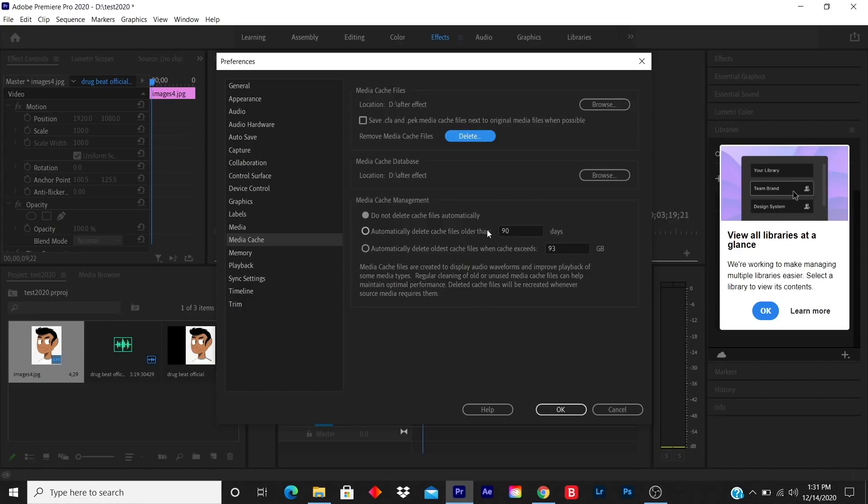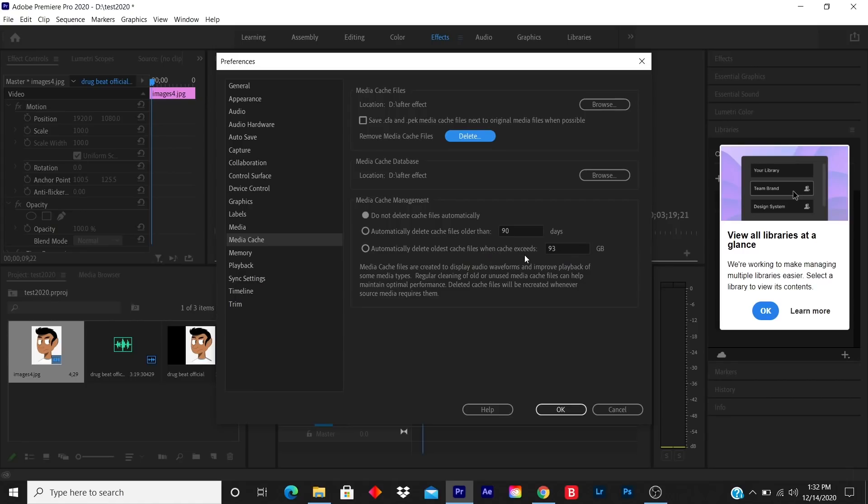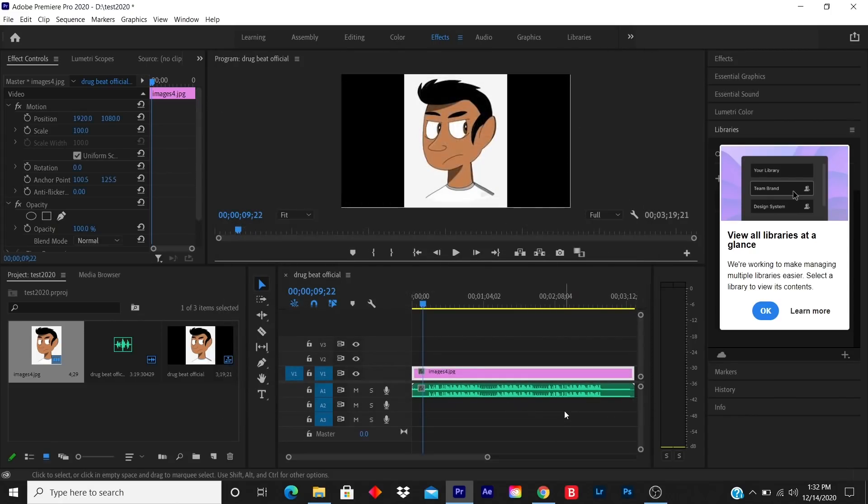It says 'Automatically delete cache files older than 90 days' and 'Automatically delete oldest cache file when cache exceeds 93 gigabytes.' So you can customize it to your preference, but my preference is I'd rather go in and delete it myself. So I press OK, and everything is deleted. I got extra space and I'm ready to download and work on more projects.